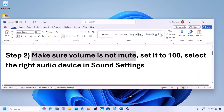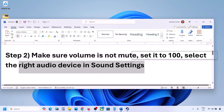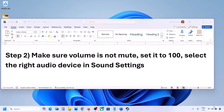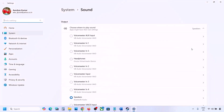Now also select the right audio device in sound settings. Right-click on the speaker icon at the bottom right and go to Sound Settings. Under 'Choose where to play sound,' you can see the available devices.